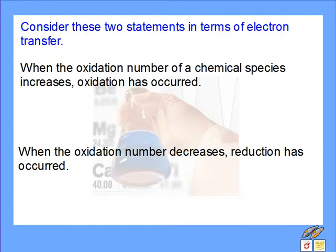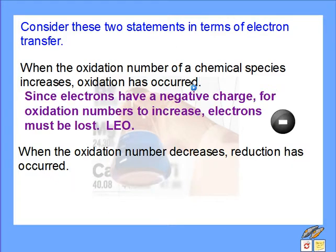Thinking about when the oxidation number of a chemical species increases, oxidation has occurred. Remember that electrons, when we're talking about electron transfer, have a negative charge. So for a number to become bigger, or increase, or become more positive, we must be losing electrons. LEO — loss of electrons is oxidation.